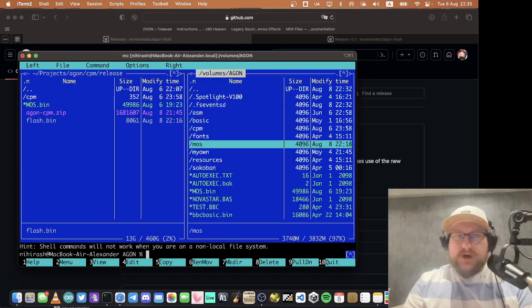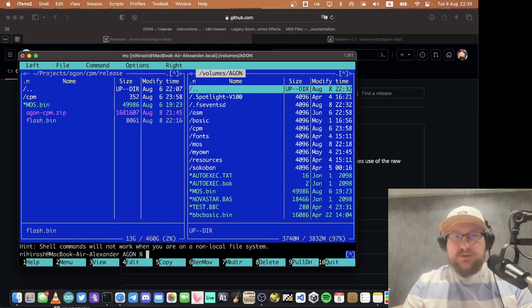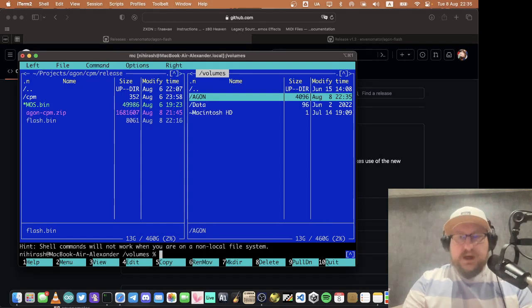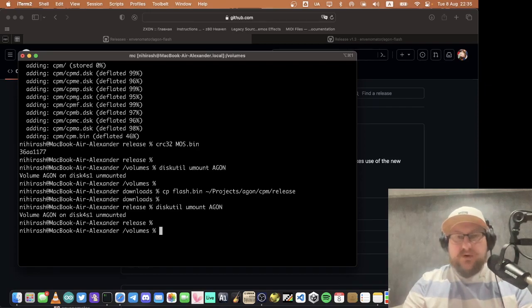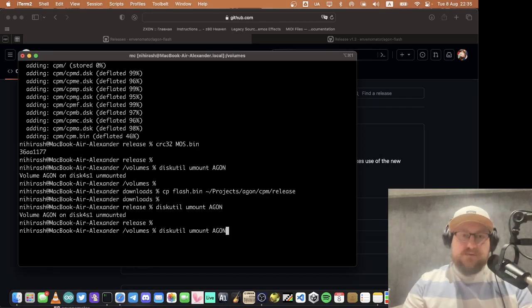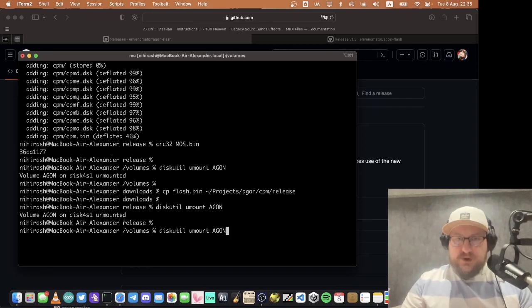I will rewrite it, it will be fresher. And when we copied all files, we should unmount the drive and switch to AgonLight.